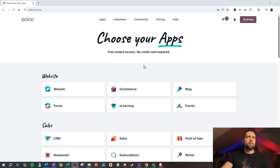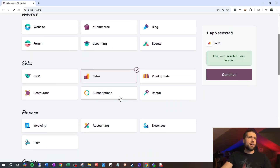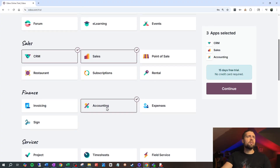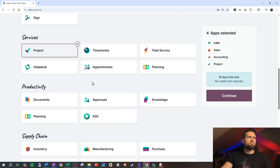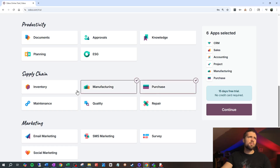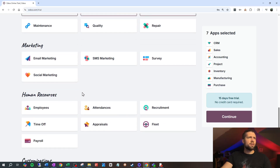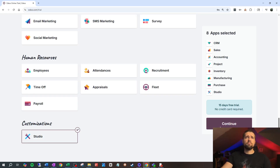Now, if you decide you want to add more apps later, that's totally fine — this is just a starting point really. I'm going to grab a few that I know I'm going to want: Sales, CRM, Accounting, Projects. I don't need some of this stuff, but I do want Purchasing, Manufacturing, Inventory, and go ahead and throw in Studio as well, because that really opens up the functionality of Odoo.